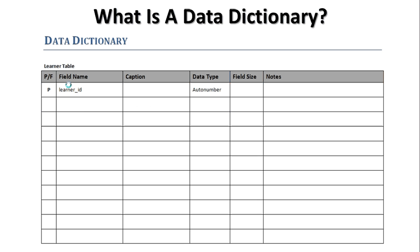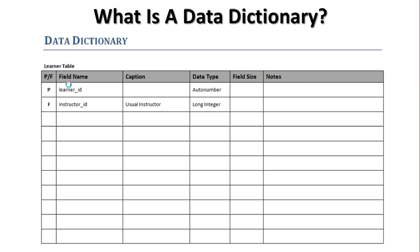The second field is our foreign key. That's the instructor ID. Remember this doesn't belong to the learner but it is something that the learner relates to the instructor. This is going to be the usual instructor. So you can see that's what I put in the caption. The caption is what someone's going to see whenever they see this field. The data type for this is something called long integer. Now a long integer is a type of number and allows for a very long number. It needs to be a long integer because it's going to relate to the instructor ID in the instructor table, which is going to be set up the same way that our learner ID is here.